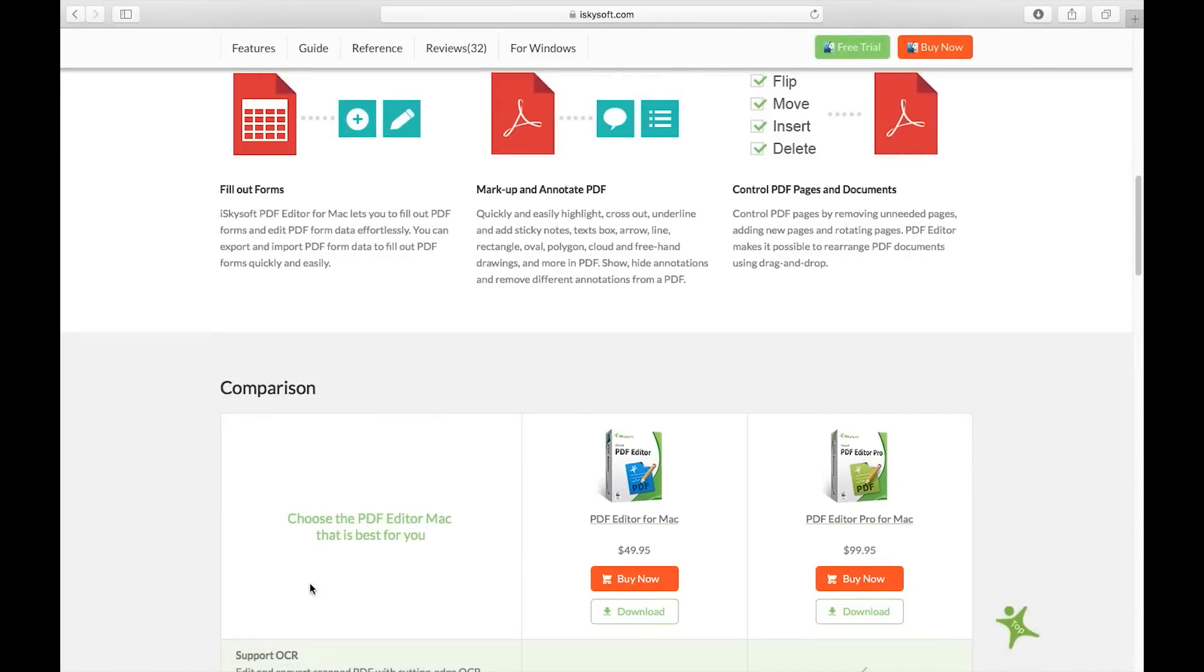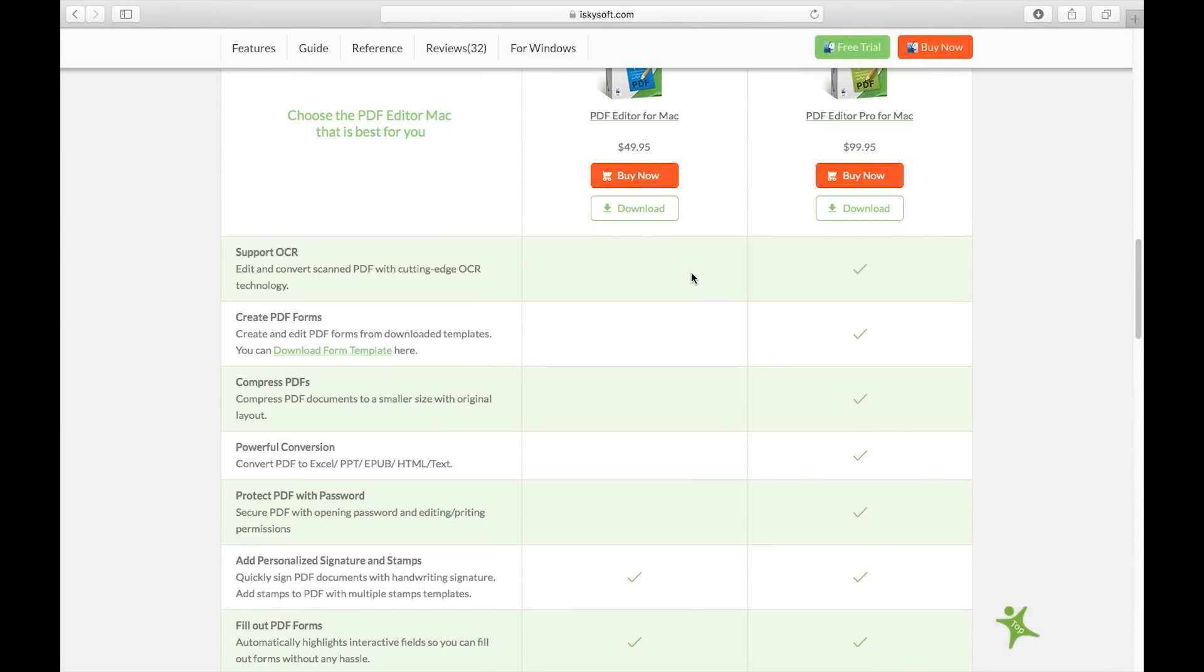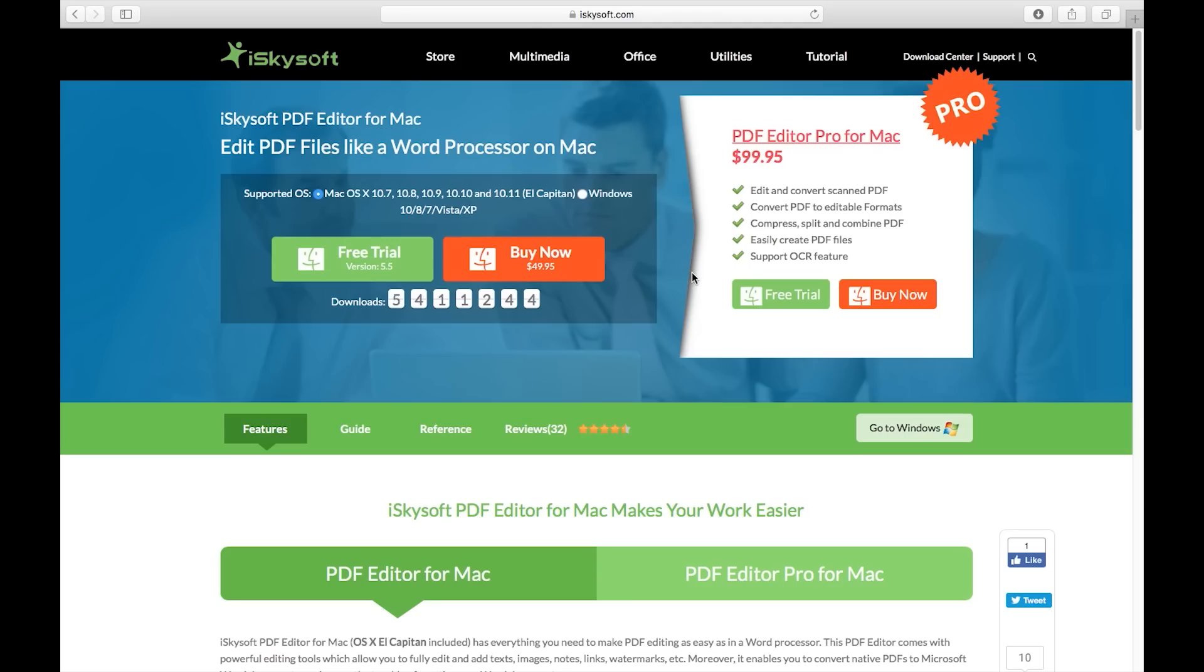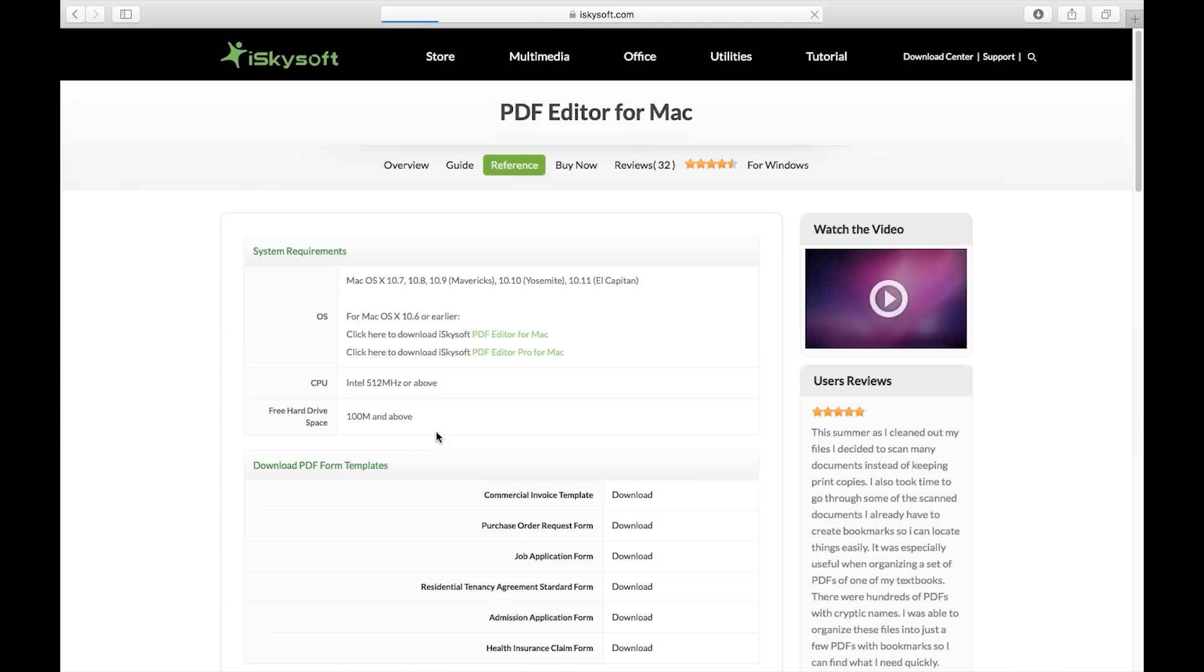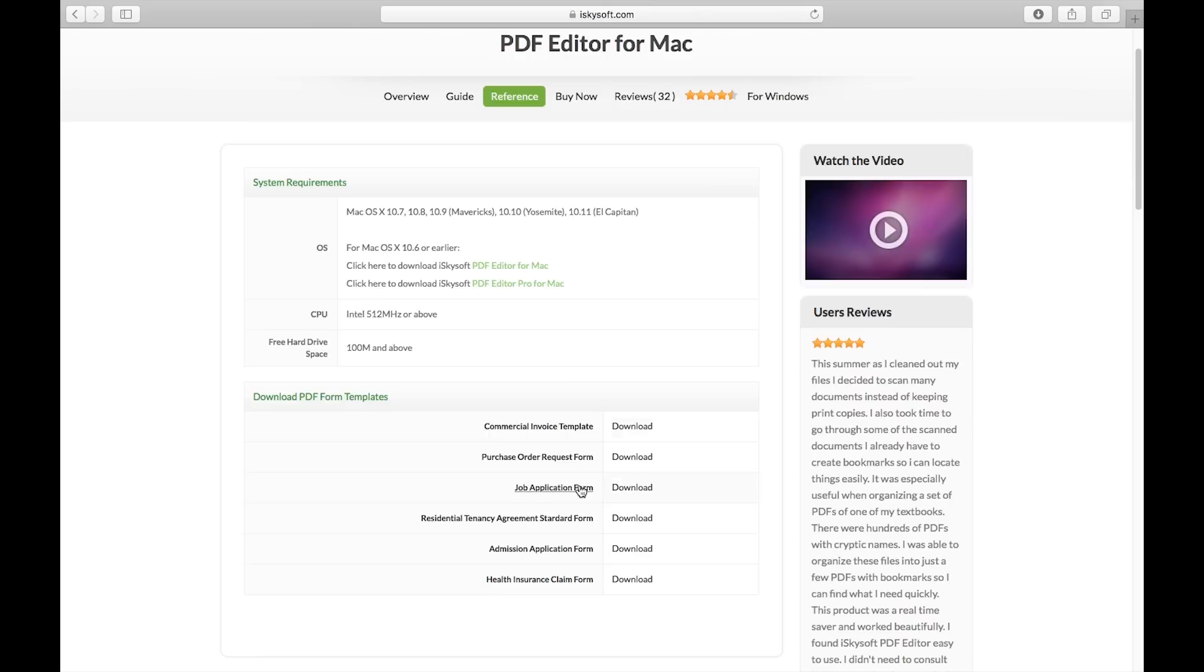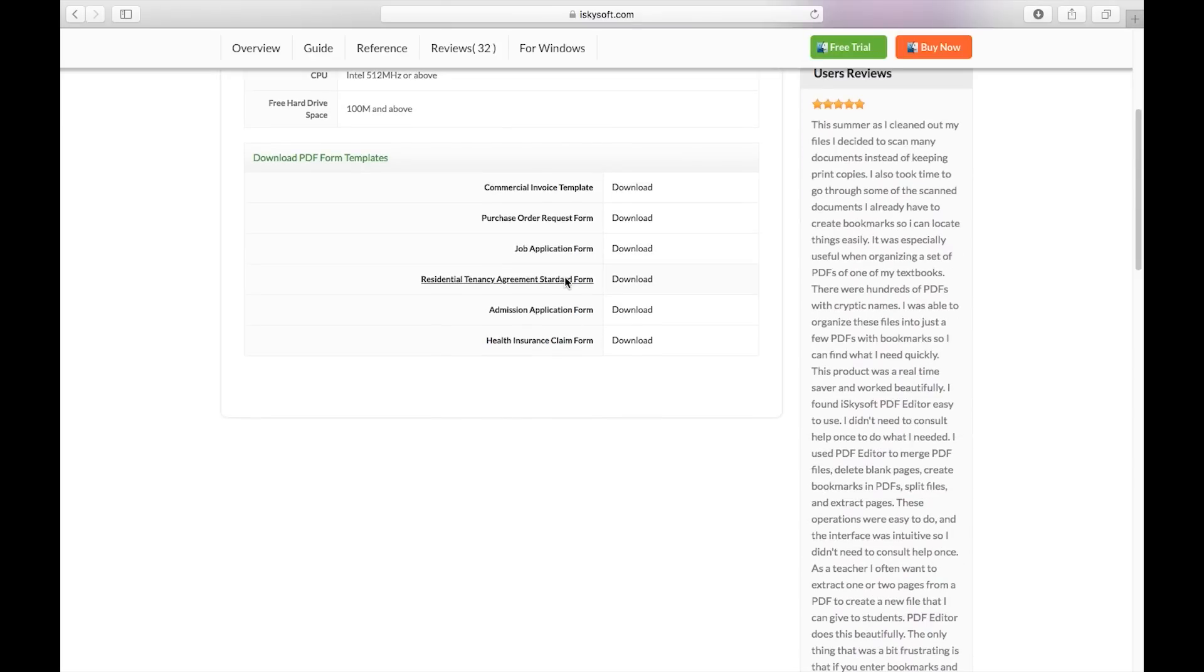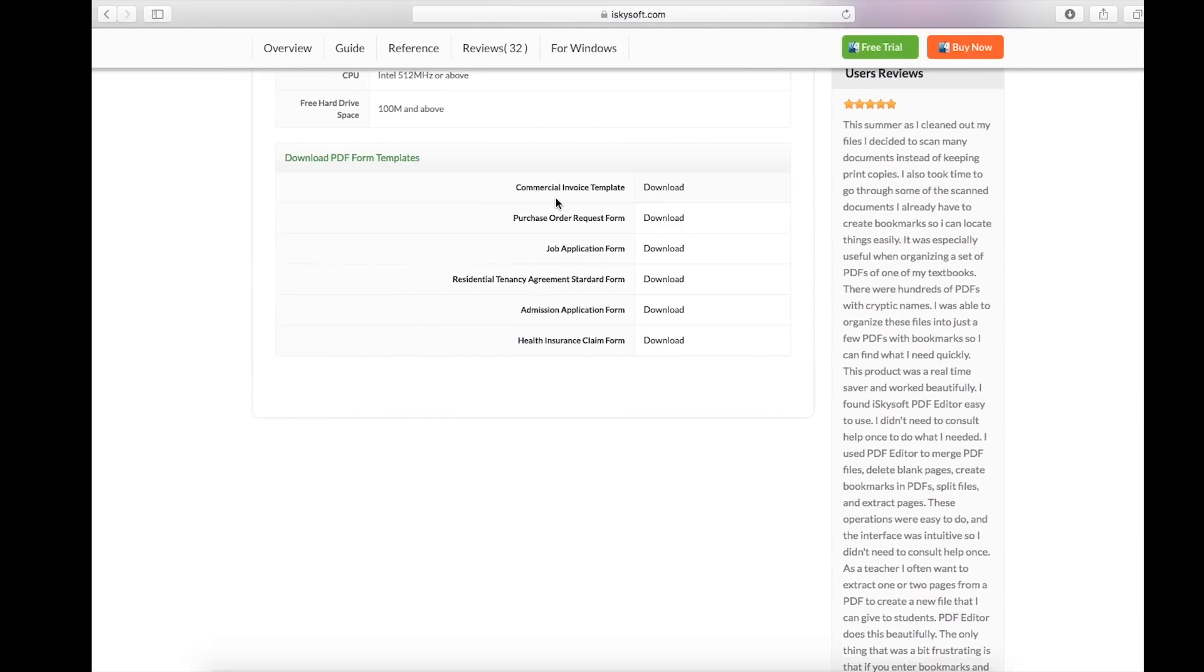To download the forms you can actually go to the iSkysoft website and click on Reference. There you get the forms. I will put the download link in the description below so you can check.